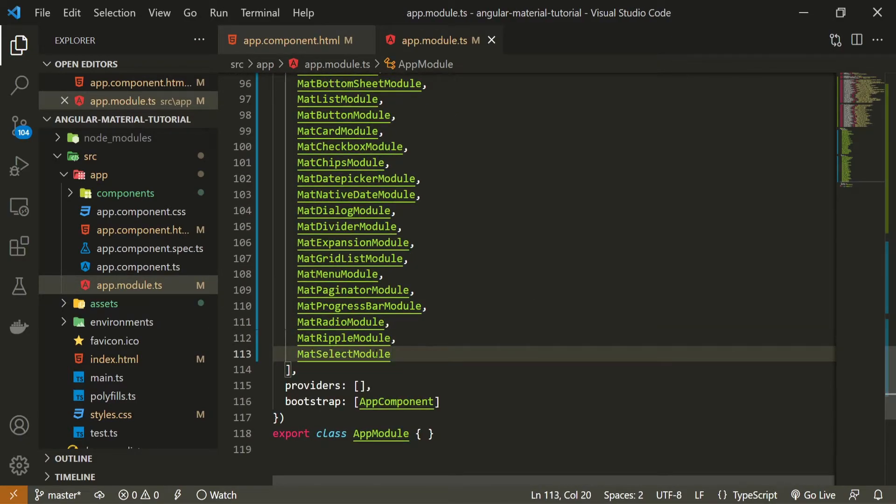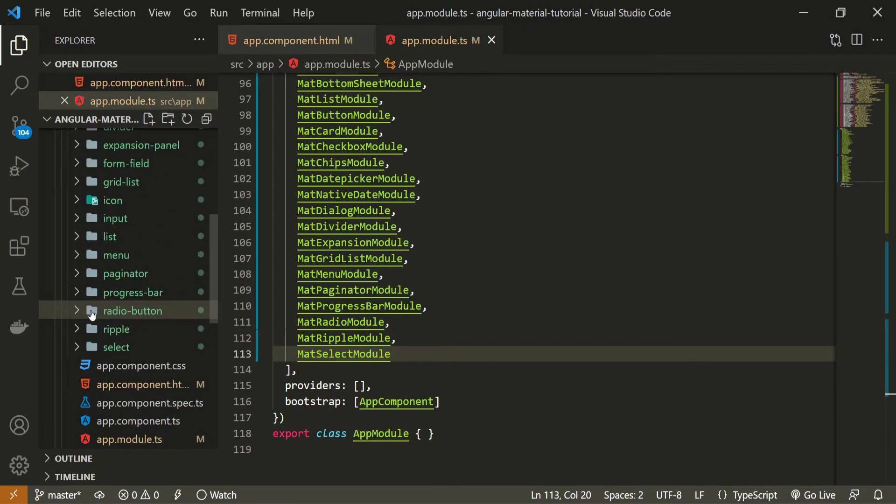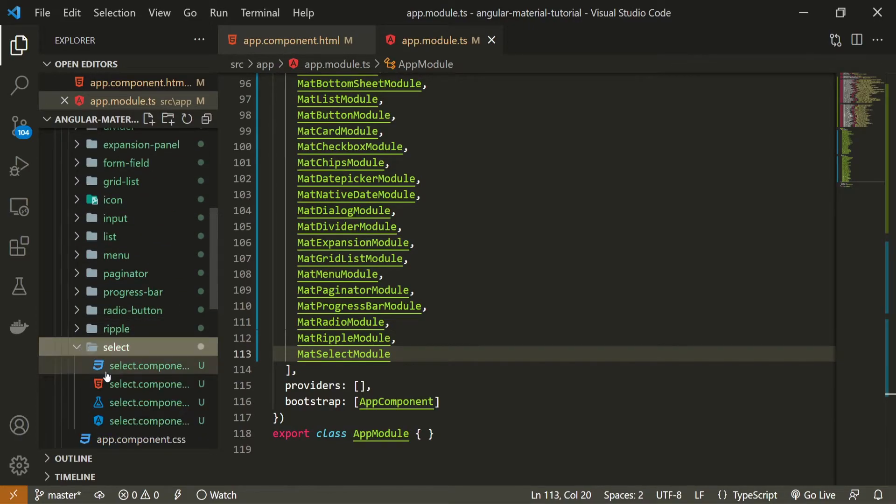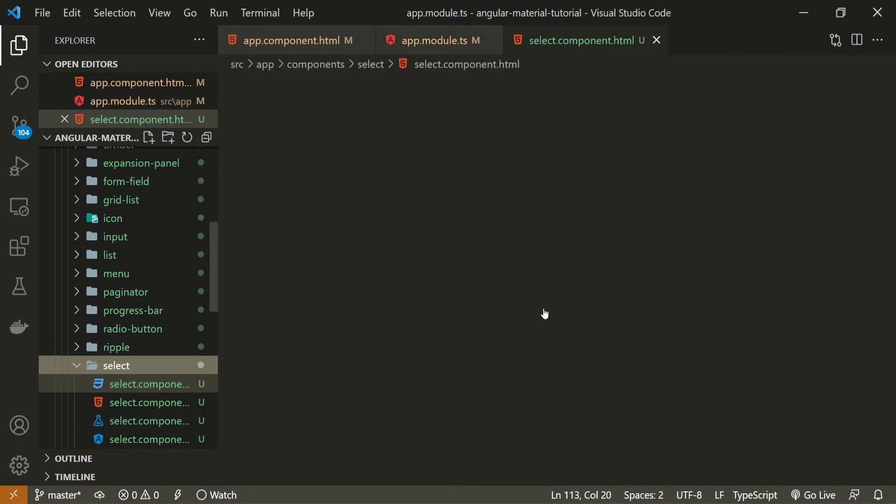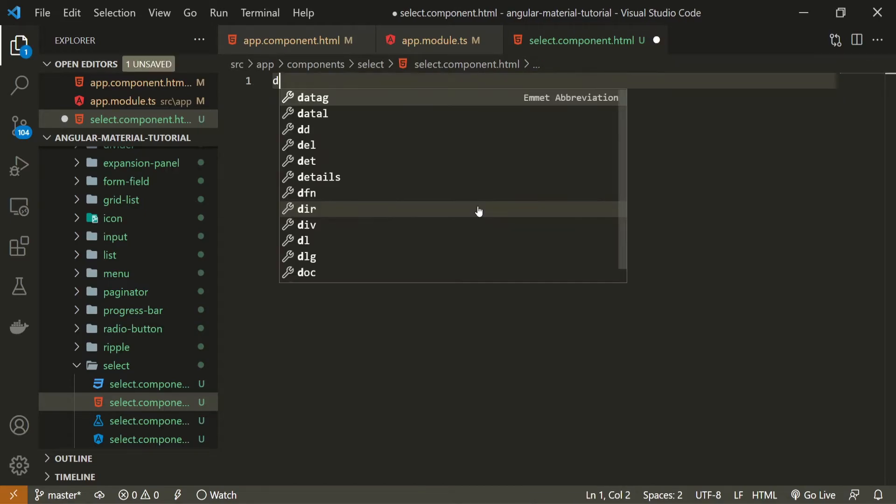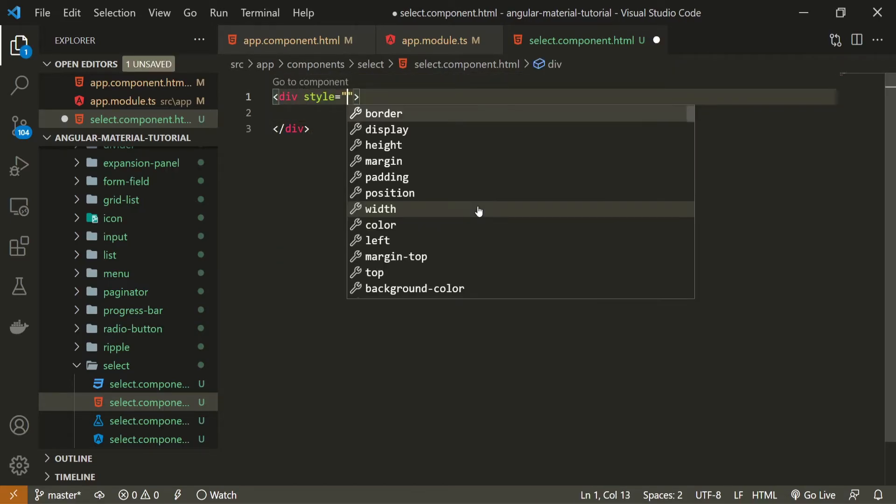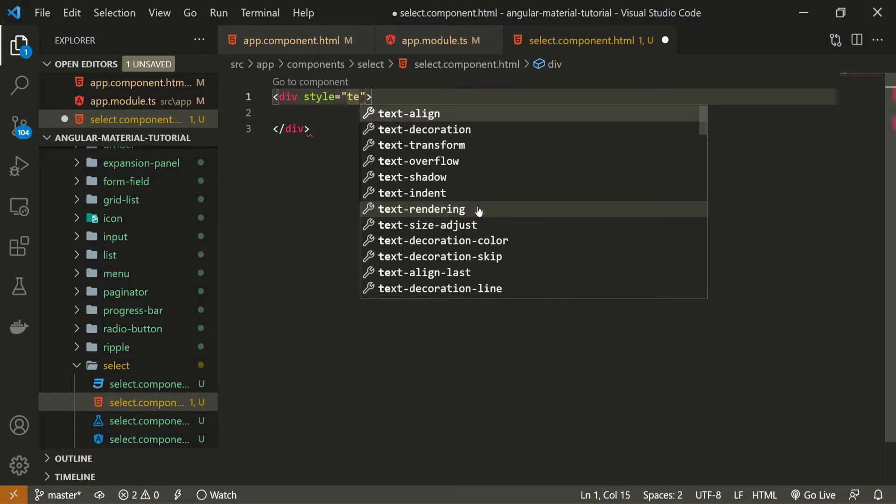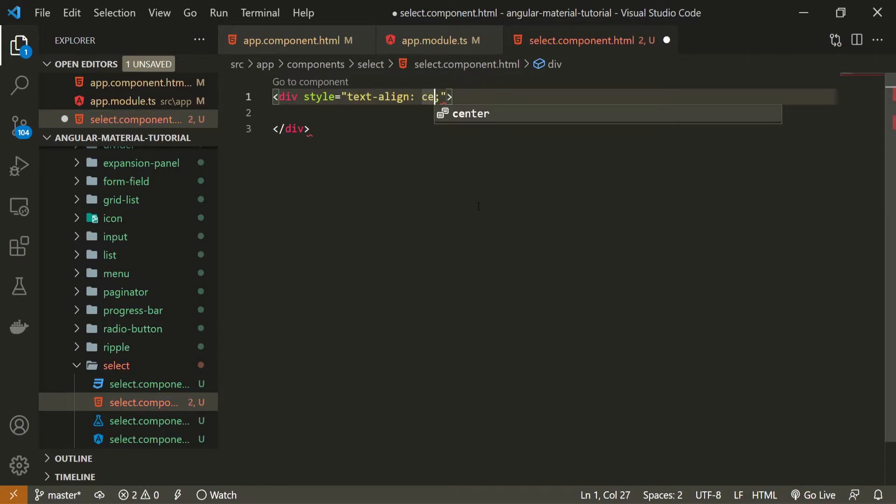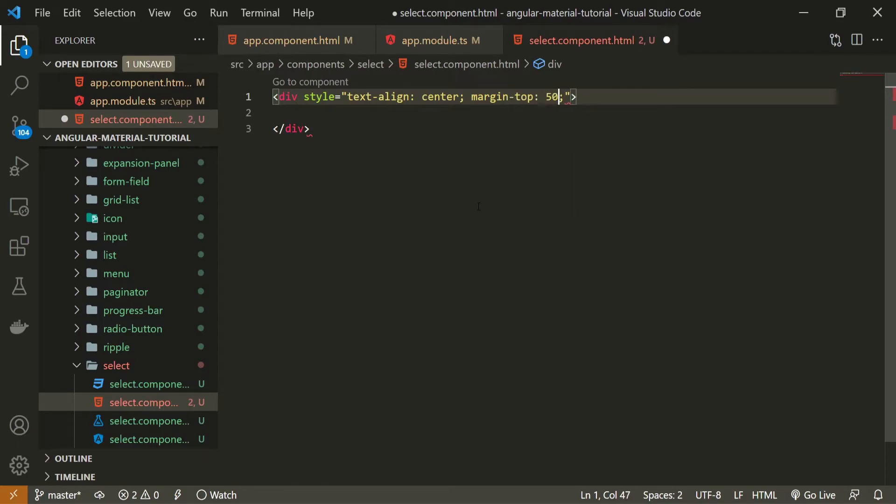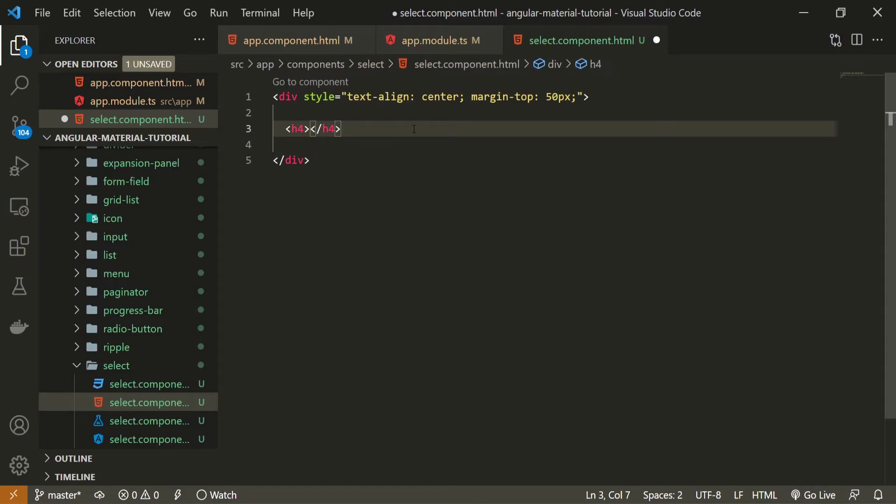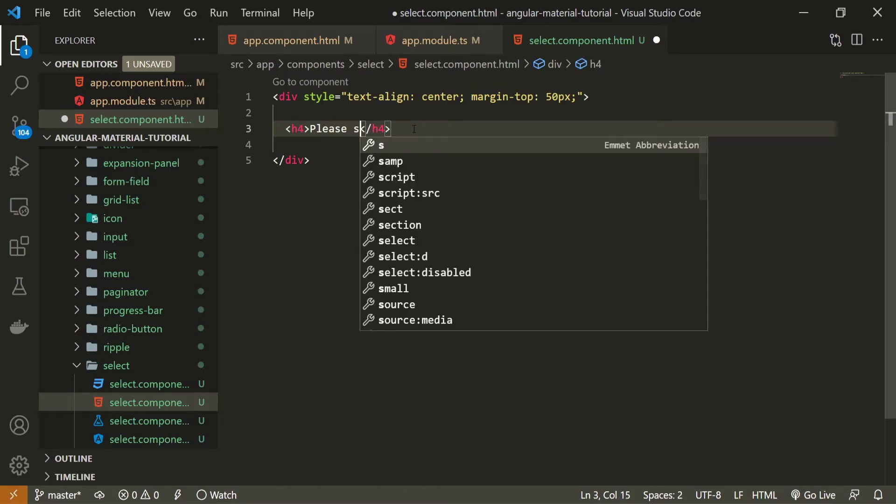Now to create a dummy select component, I will open up my select.component.html file. Here I will create a div. This div will hold the style attribute with text-align center and also margin on the top side to be 50 pixels. As I wish to create the select component here, I will put some kind of a title, which can be an h4 element, and the title will say 'Please select a car.'